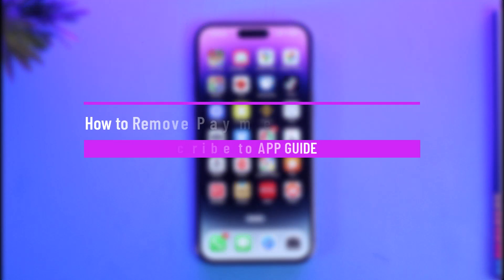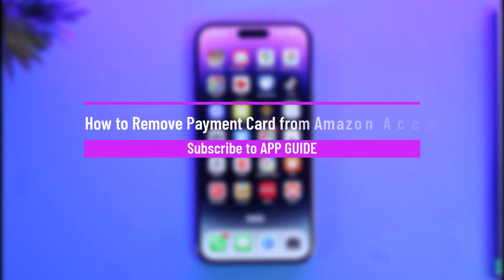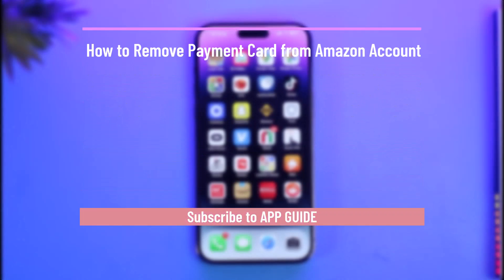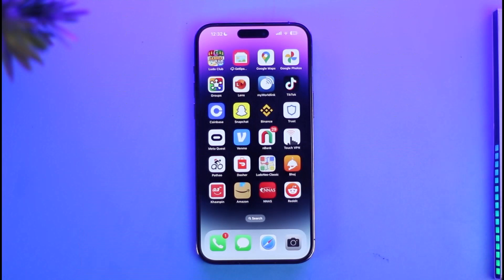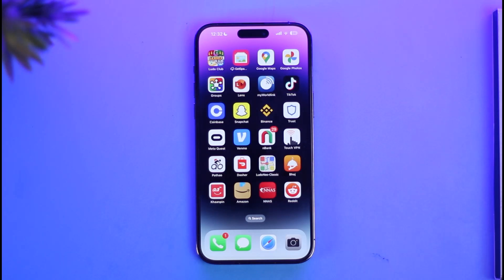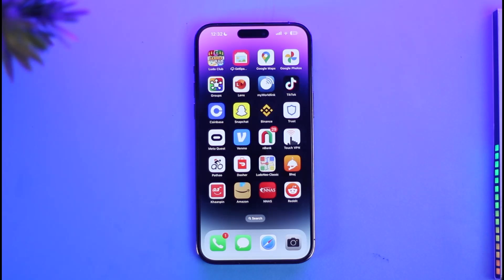How to remove a payment card from an Amazon account. Hi everyone, welcome back to our channel App Guide. In today's video, I'll simply guide you through the steps on how you can actually remove your payment card from your Amazon account. Just make sure to watch the video till the end.